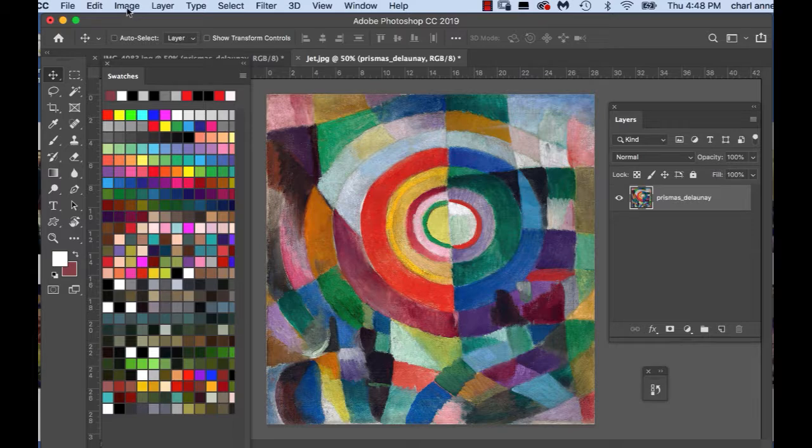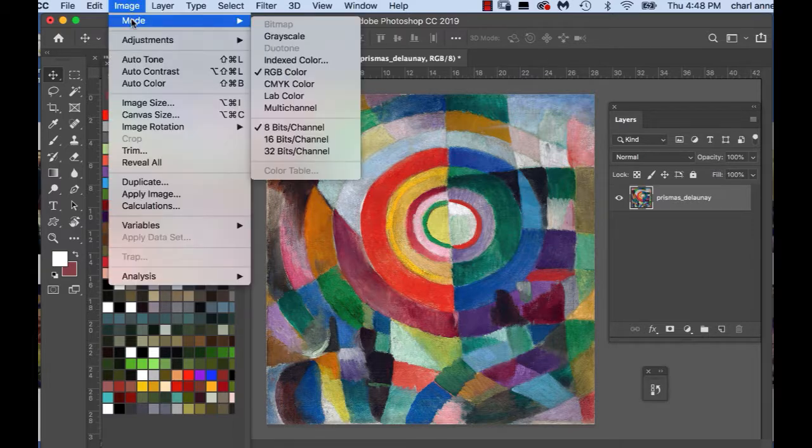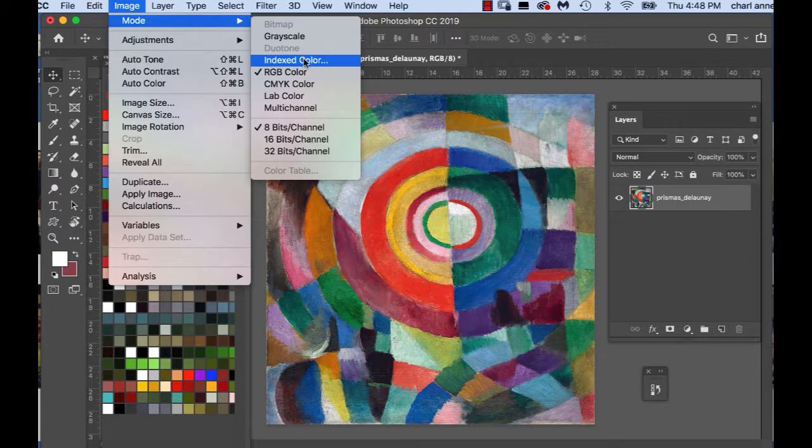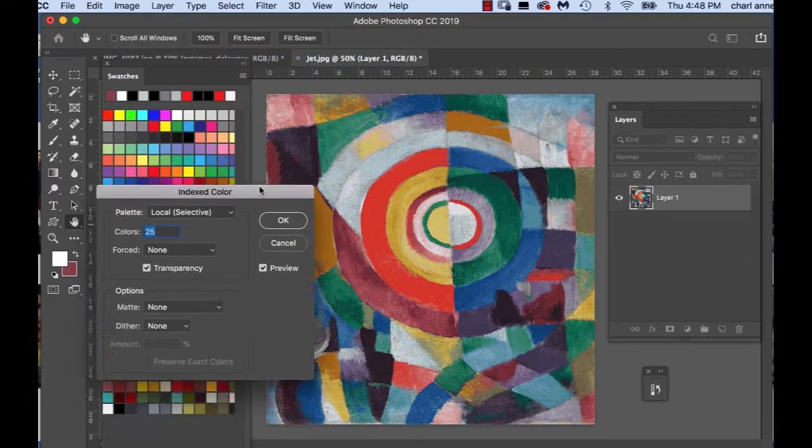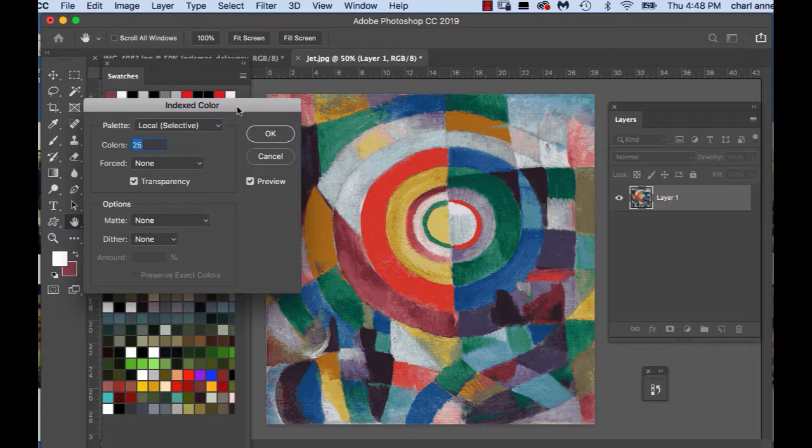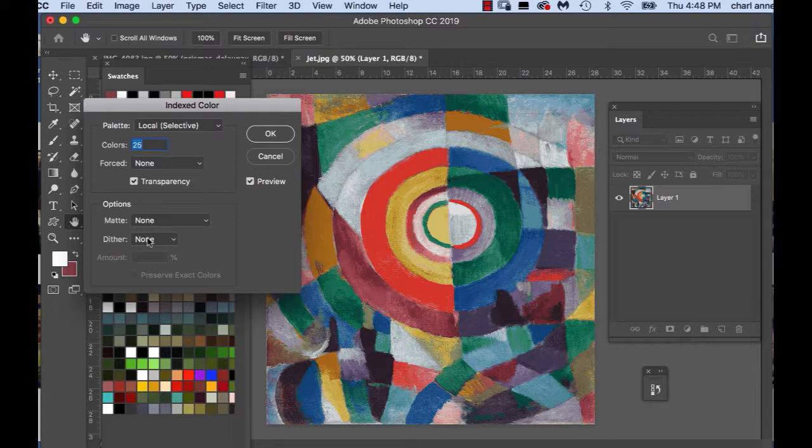So you're going to go to image right up here and you're going to go to mode and you're going to choose index color. You can see that you have a bunch of selections here: local, selective, none, transparency none, matte, dither, none.